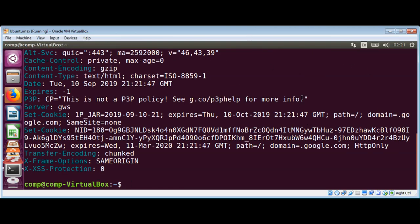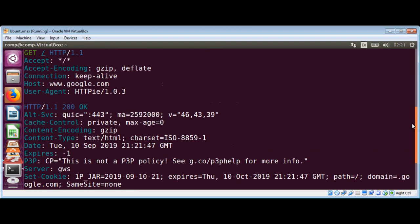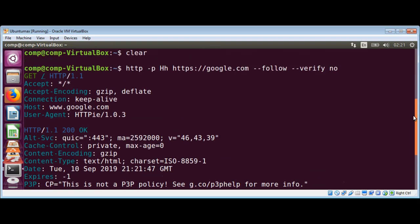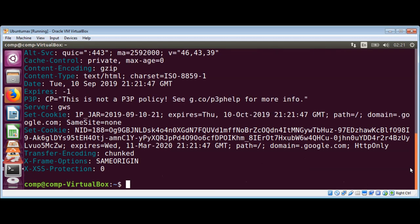You got all the response back over here. So this is a very easy to use and nice utility.